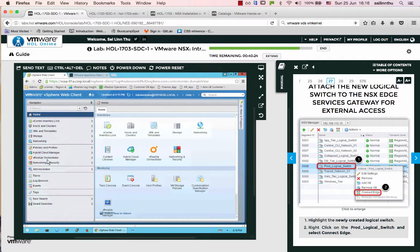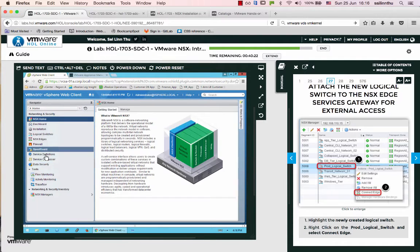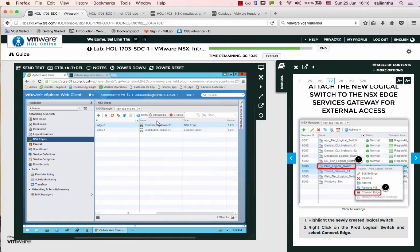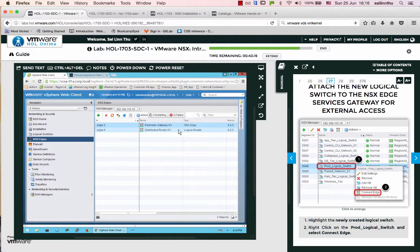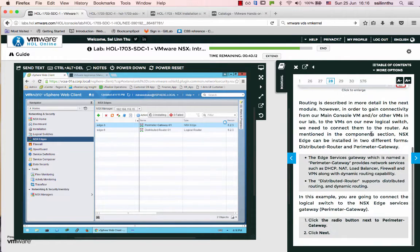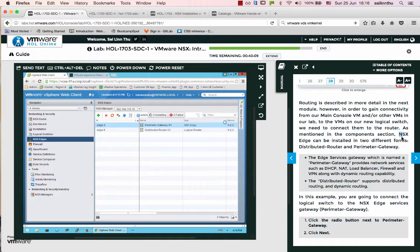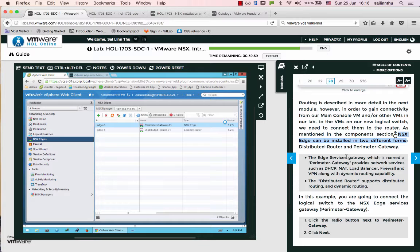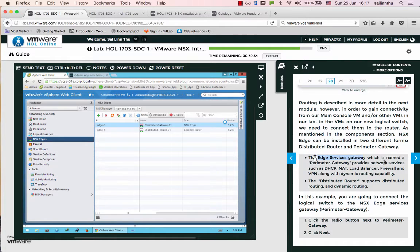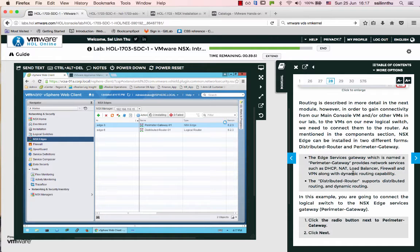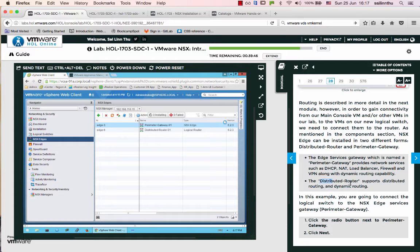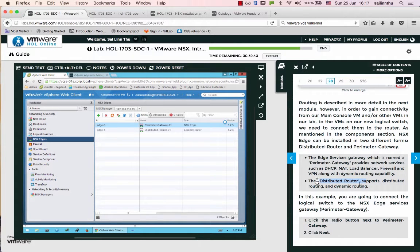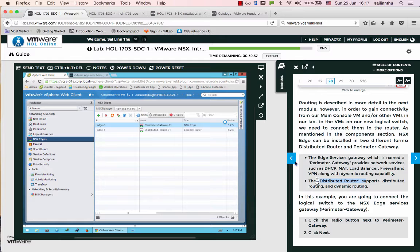Back to Networking and Security, you'll see the Edge. NSX Edge can be installed in two different forms: Edge Services Gateway (ESG) or Distributed Logical Router (DLR). ESG provides services like DHCP, load balancing, firewall, and VPN. DLR is focused on routing capabilities.